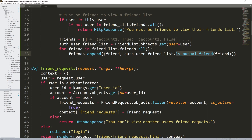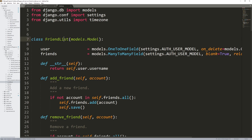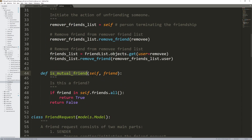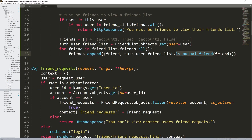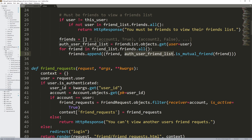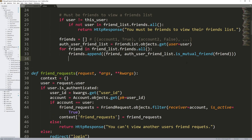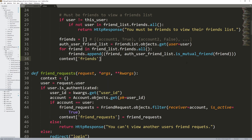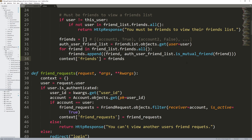is_mutual_friend is a function we built inside of the FriendList model object. It basically determines if this friend is within your friends list — if you guys are mutual friends. So we're looping through the friends list of the user whose profile we're looking at, appending the friend and checking auth_user_friend_list.is_mutual_friend — in other words, am I friends with that person? So I'm looking at their friend list, but it tells me if I'm friends with each person in it. Then add friends to the context.